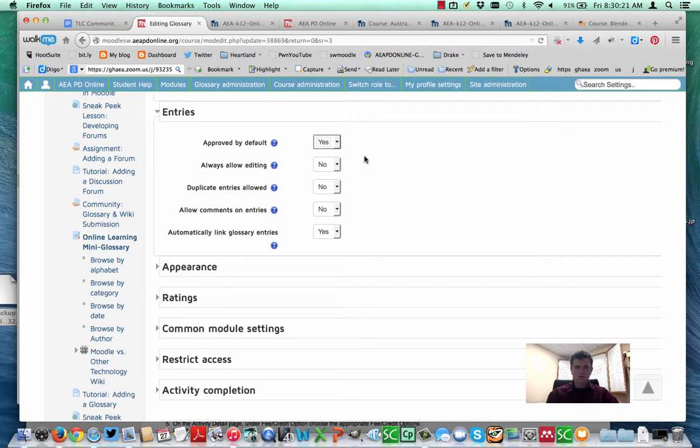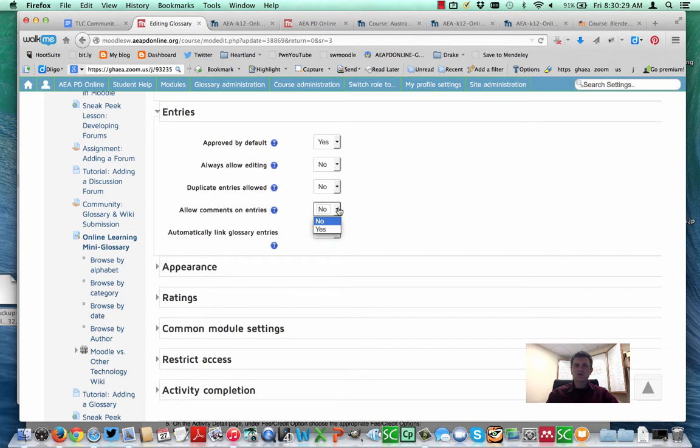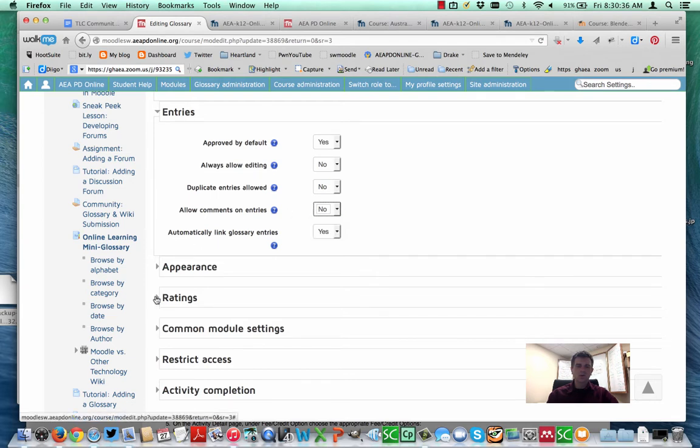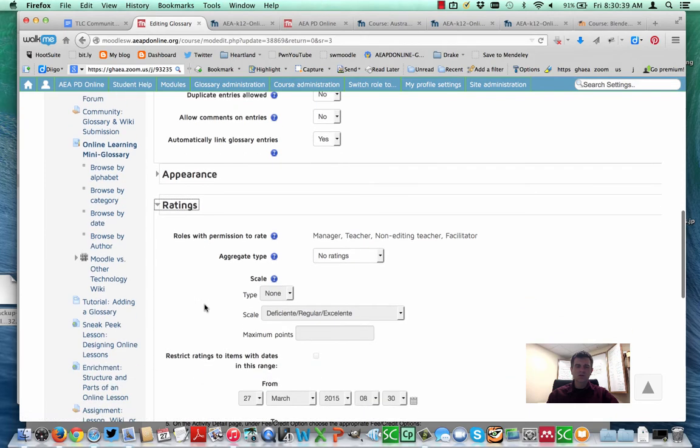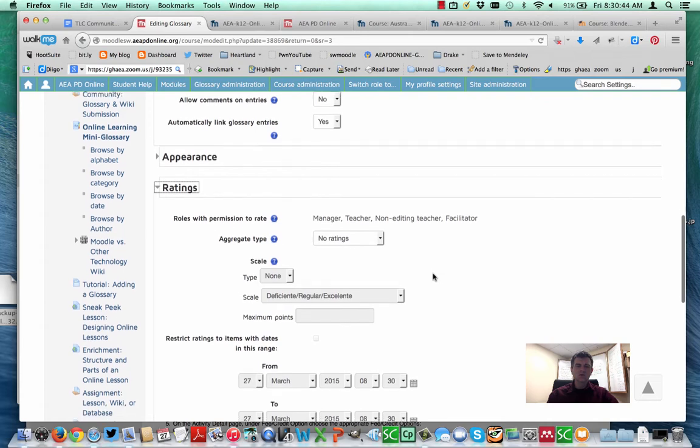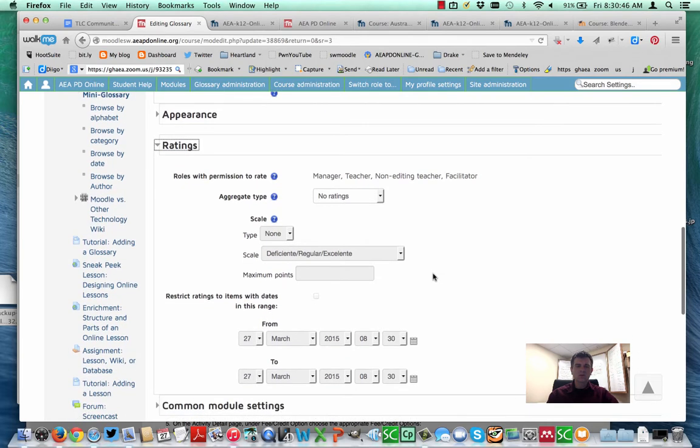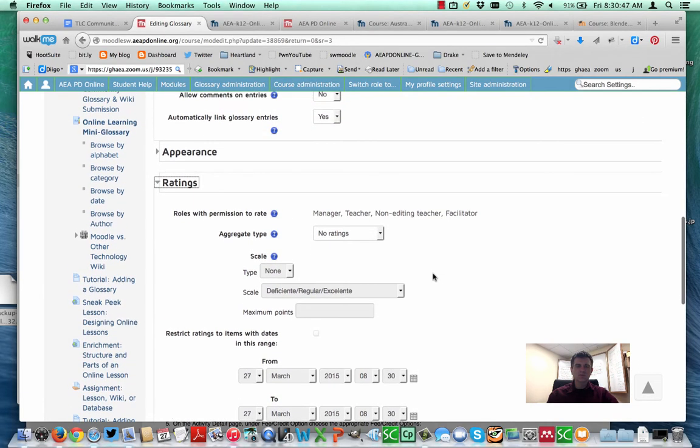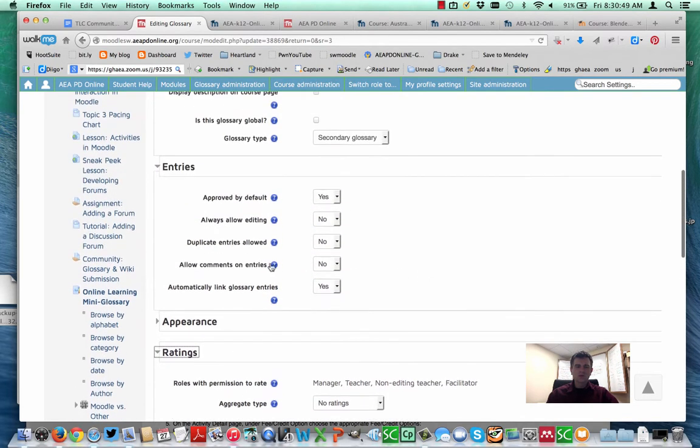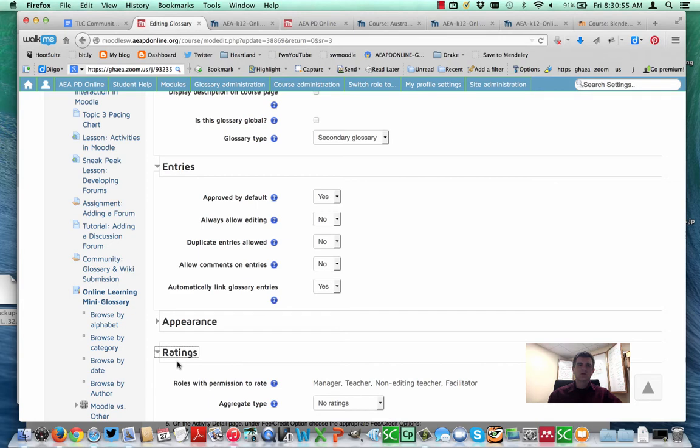You can also go in and allow comments on entries. This is similar to databases and other features within Moodle that allow you to go in and comment. Down here you can also use ratings. This includes both having it just so that the teacher can do ratings or adding in additional permissions so that students can rate other posts as well. So the allowing of comments and ratings is kind of a way to add in crowdsourcing and community involvement within the definitions.